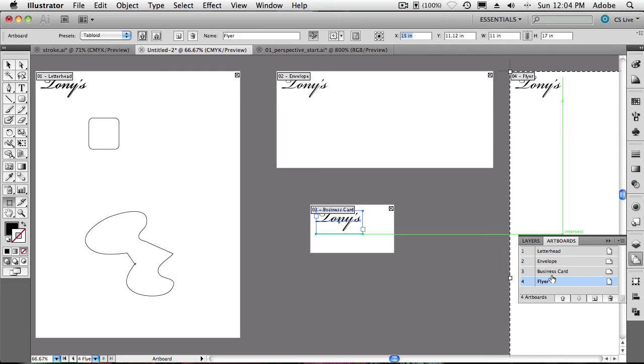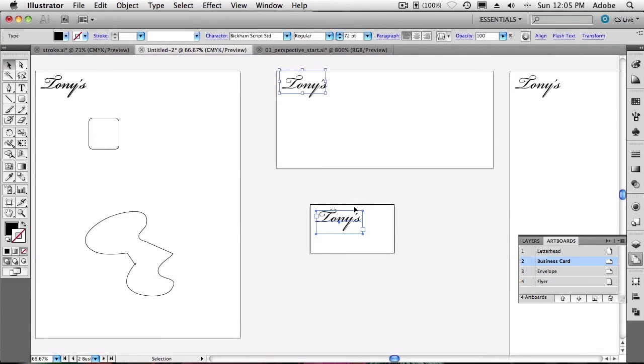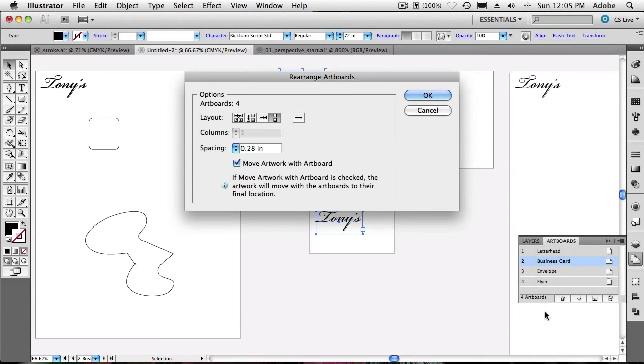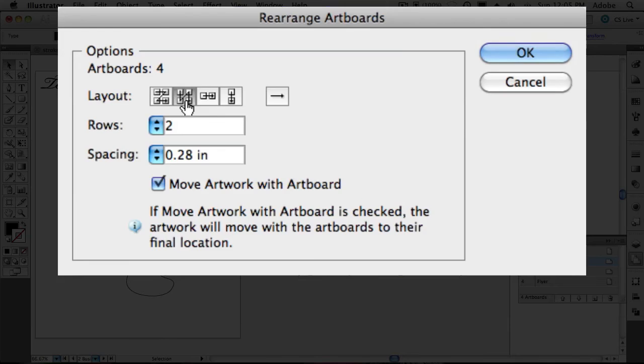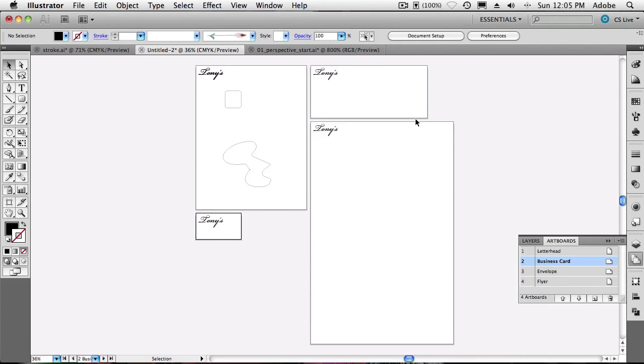Now tip number eight is the ability to actually rearrange your artboards. So if I wanted my business card to happen before the envelope, I can click the move up and move down to rearrange the order. That's great. It did it here, but it didn't really do anything in the document. And that's because we need to now do part two of this step. Once you get them in the order you want, then you can go to the flyout menu for the artboards panel, and you can now say rearrange artboards. And this will allow you to rearrange them in the order you specified, and however you want them laid out. So I can give me how many other columns I want, how many other rows I want. And then once I click OK, it will rearrange the artboard in that order. So number one, number two, number three, and number four are arranged just the way I specified in the artboard panel.